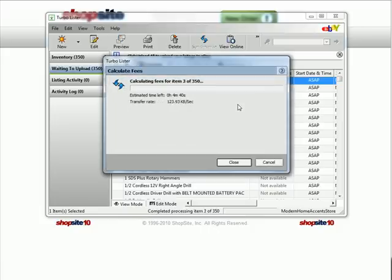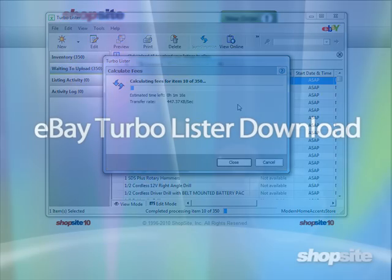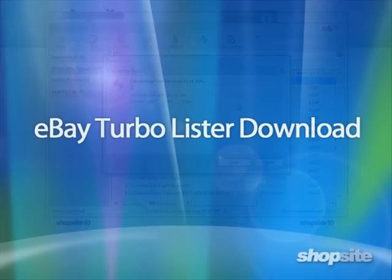This completes the online tutorial for the eBay Turbo Lister with ShopSite. I'll see you later.